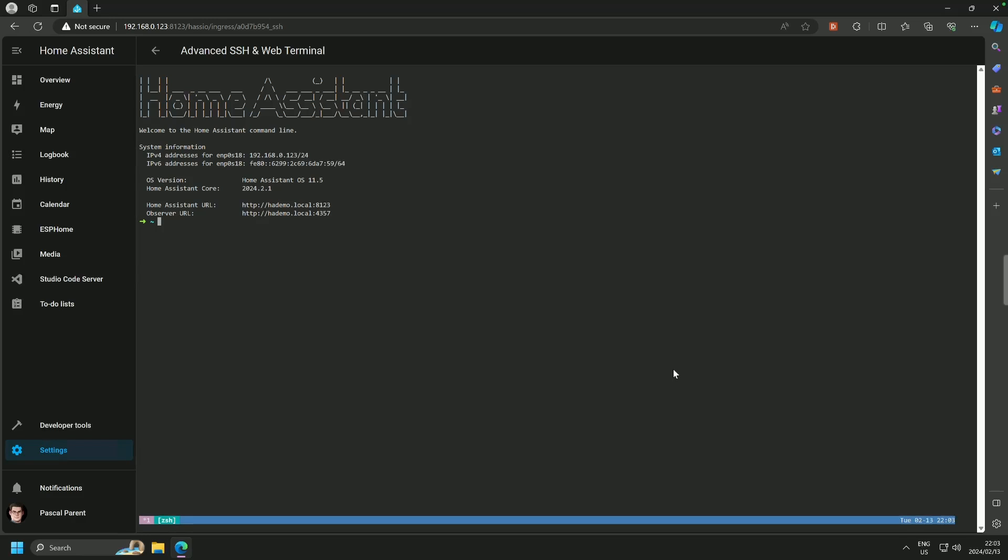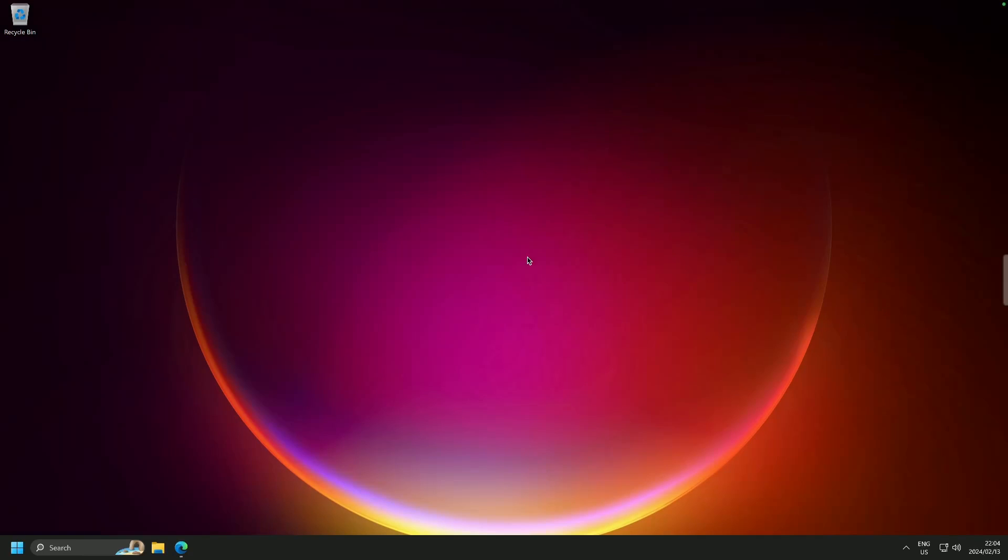We are in the terminal, and that is all great, but how do you SSH into the system? Well, it's pretty simple. We are going to minimize this.